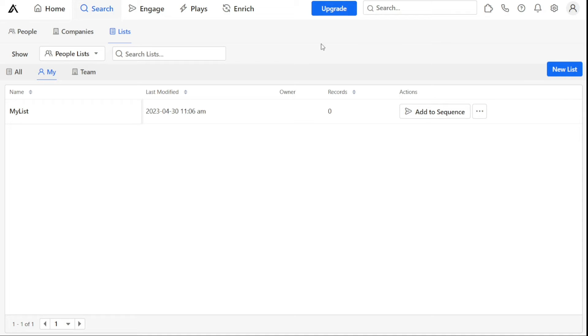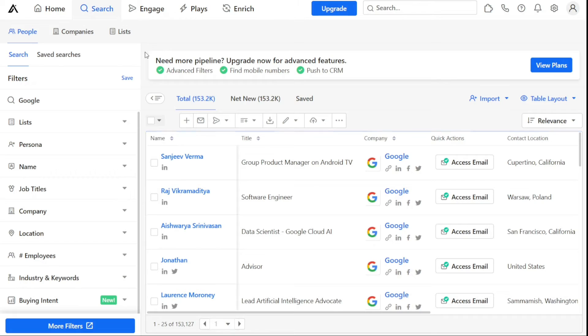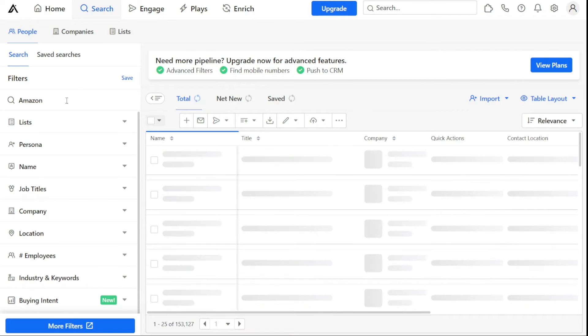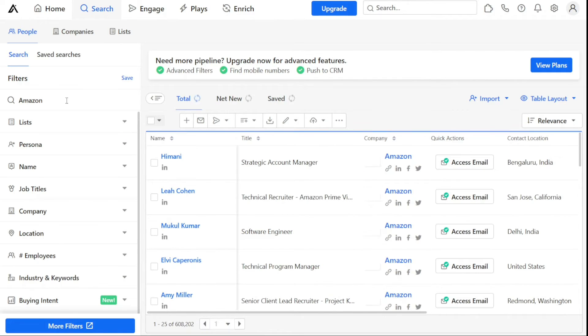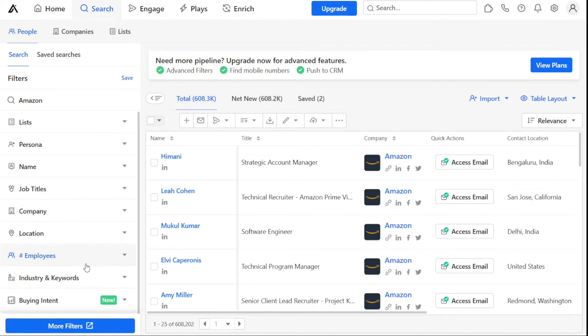Searching for people and adding them to lists is an important function within the Apollo I.O. platform. To start, click on the People tab located in the Apollo Search tab. In the Search box under Filters, type in the name of the person you are looking for or the company they work for. This will generate a list of results matching your search query. You can then filter these results by location, job title, company, and other criteria to further narrow down your search.